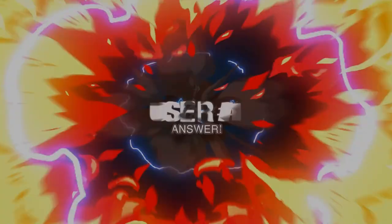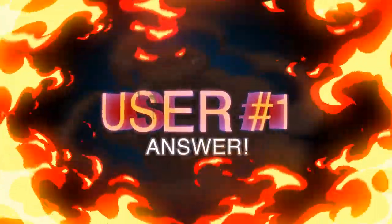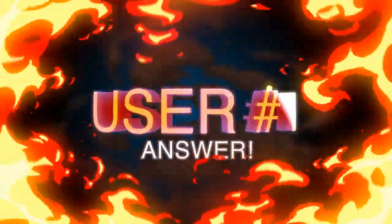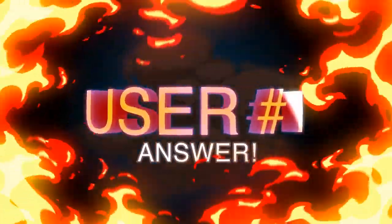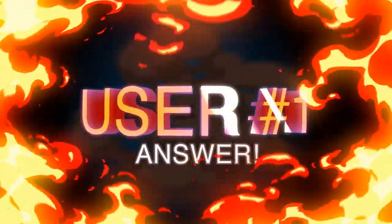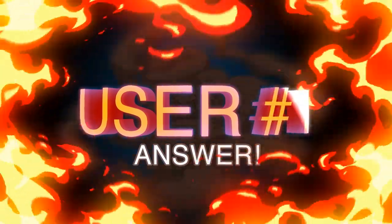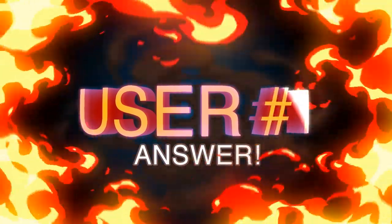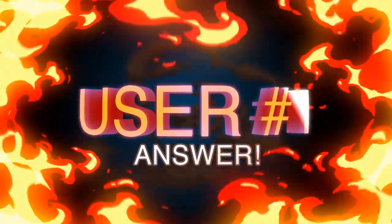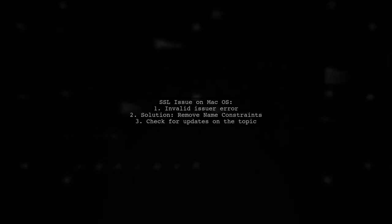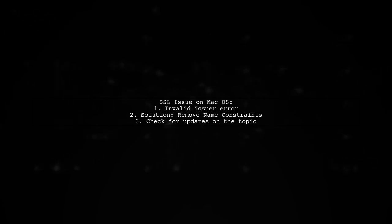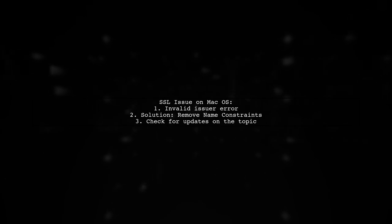Let's now look at a user-suggested answer. If you're facing an SSL issue on macOS due to an invalid certificate issuer, try removing the Name Constraints property from the Root certificate. This has worked for some users.